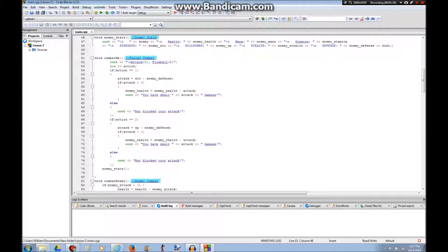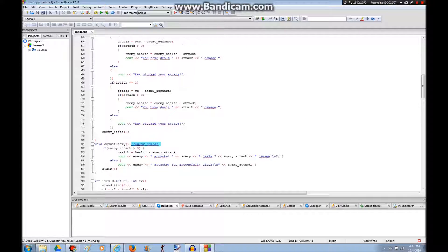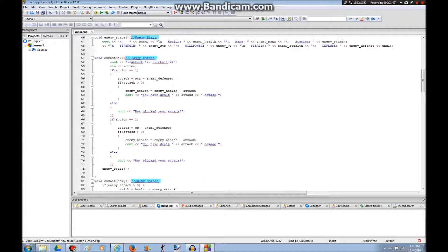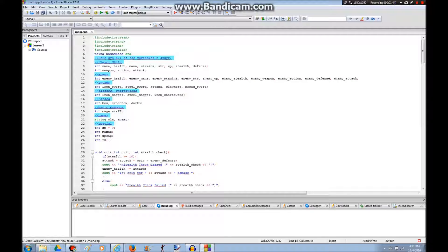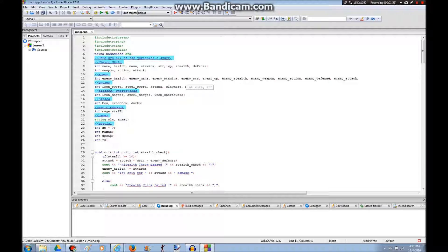Also, the combat system is probably the biggest thing I've worked on. This chunk of code right here you see on the screen. Your attack equals your strength subtract your enemies' defense. Or your willpower subtract your enemies' defense.